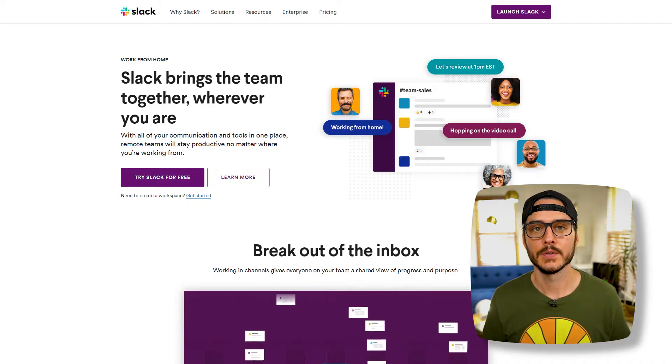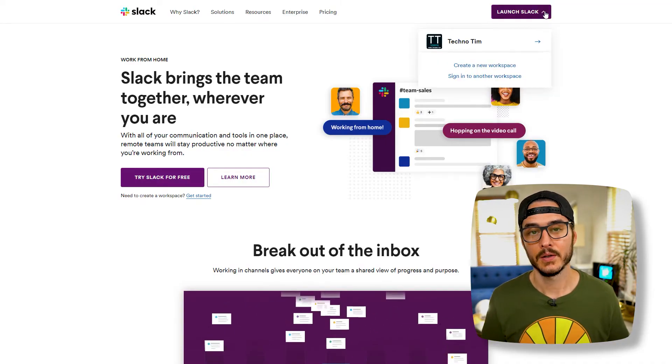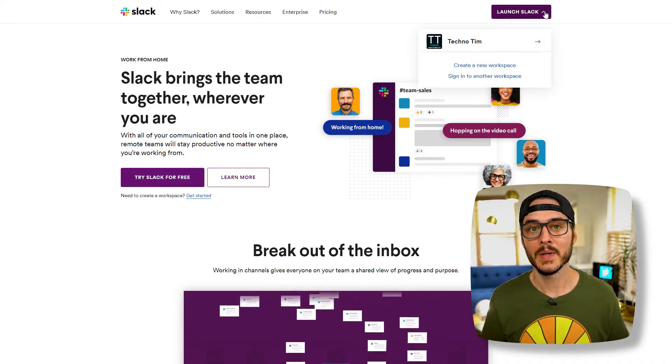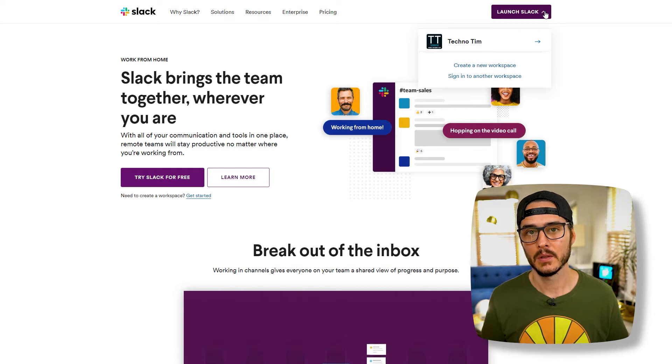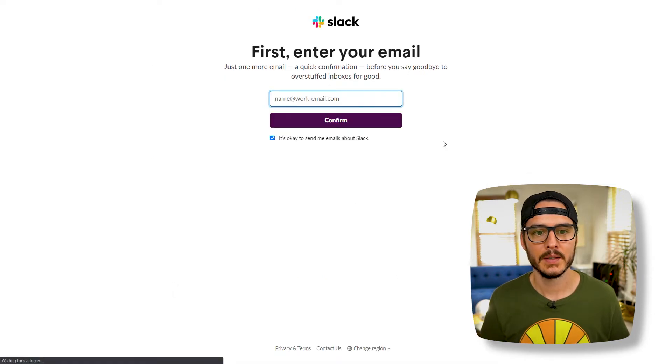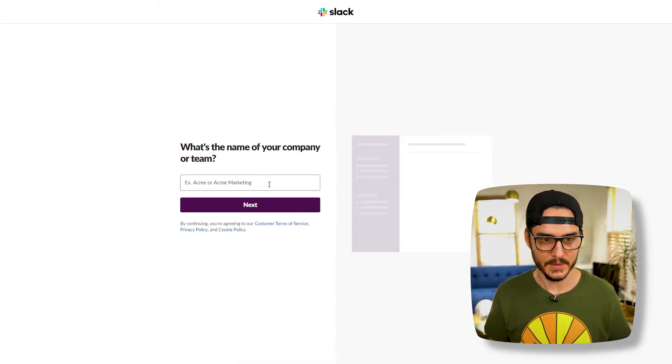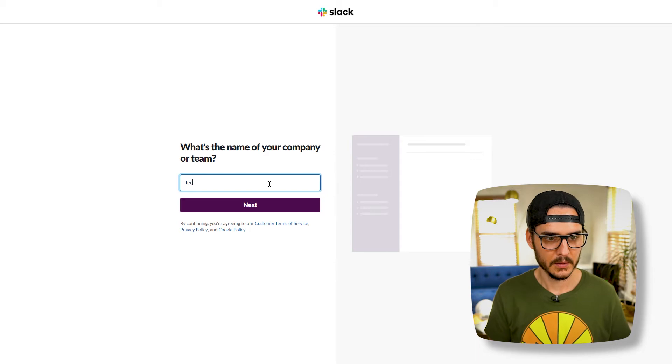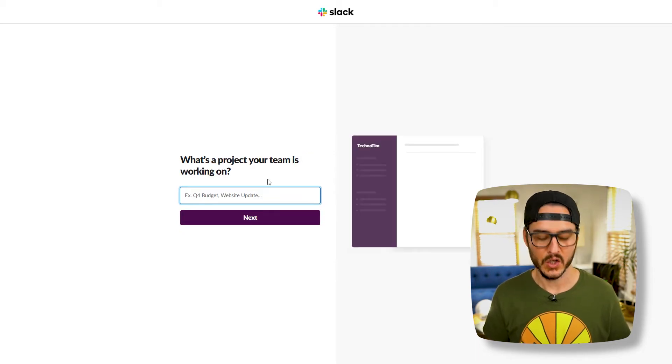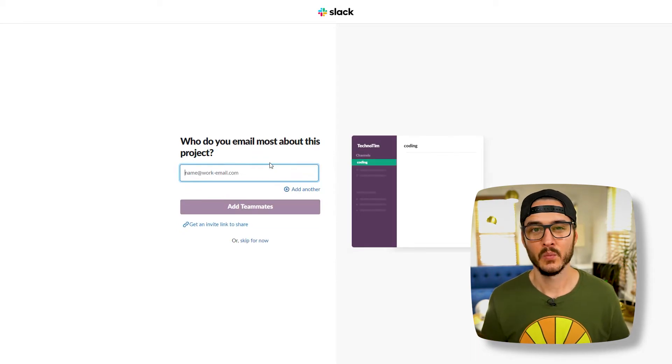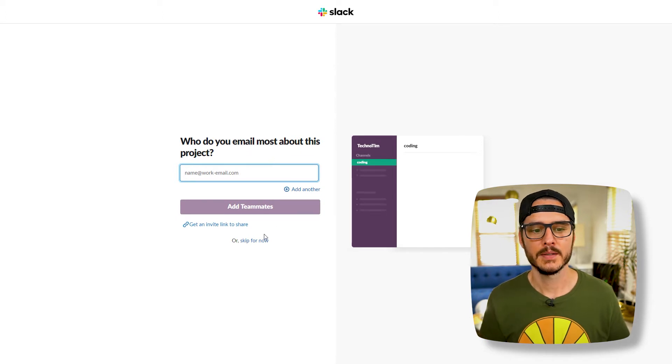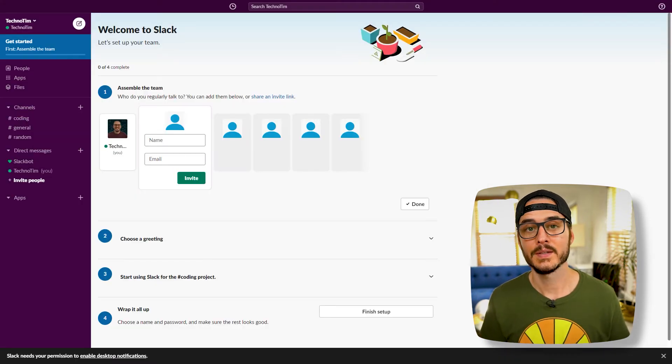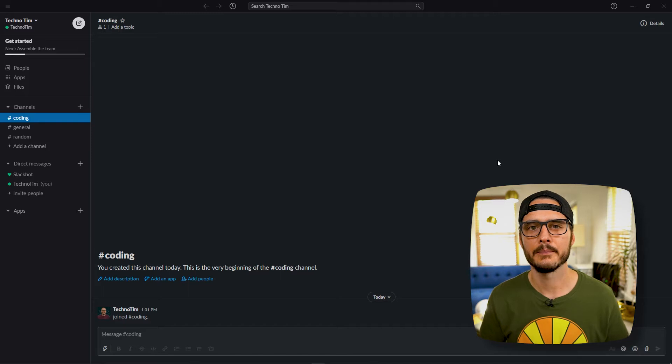The first thing we'll do is go out to slack.com. Once there, you'll sign into your workspace if you have one. If not, let's create one. So we're going to create a new workspace, then we'll name our workspace Techno Tim. This next step is really just creating a channel, so we'll call it coding. Next, we won't invite anybody to this workspace and now we can see our workspace in Slack. Then you can sign into the Slack app.